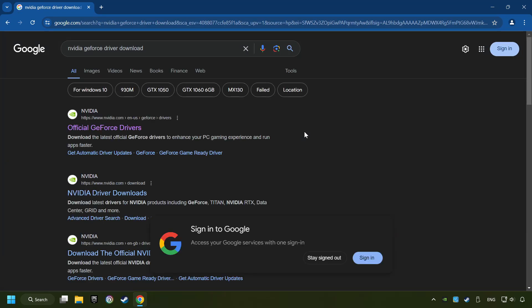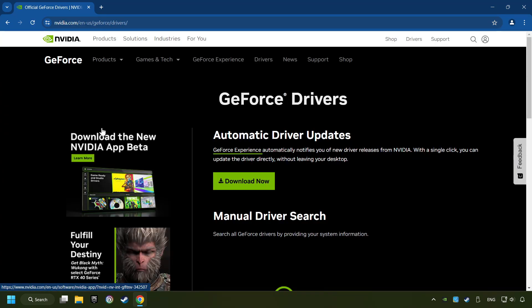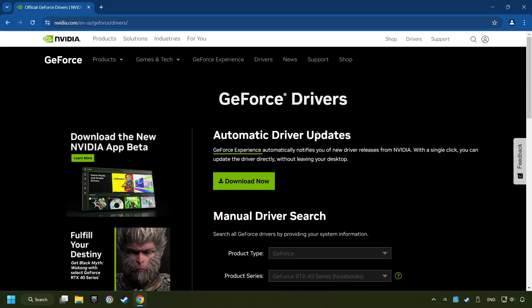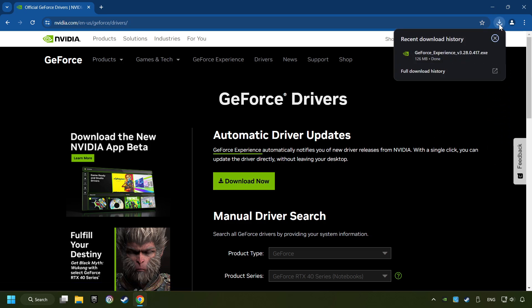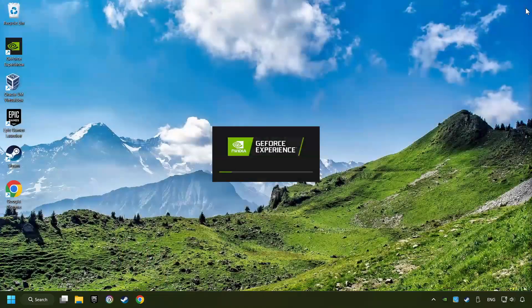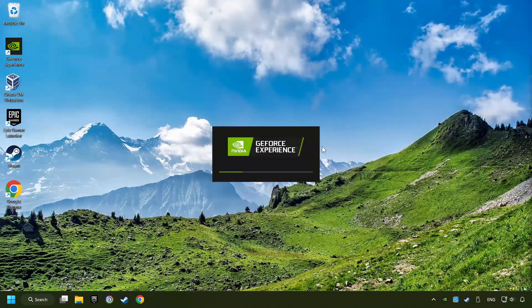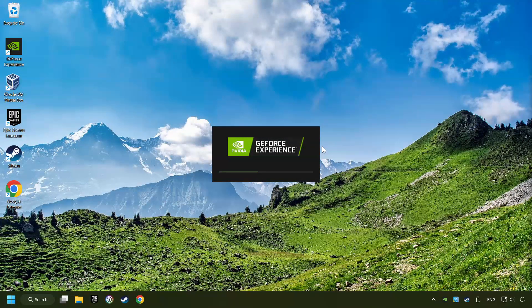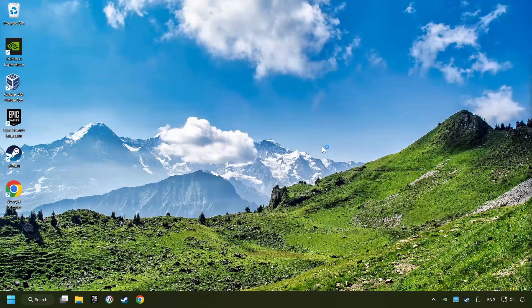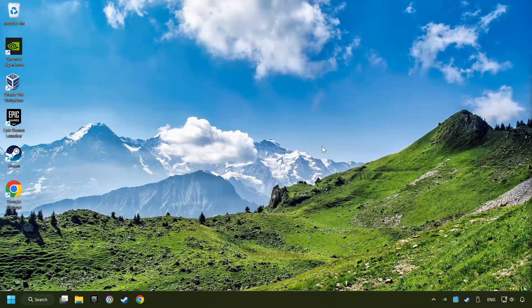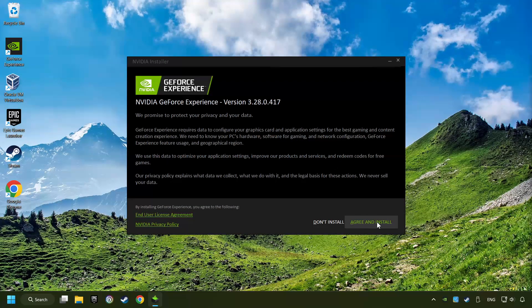I have an NVIDIA graphics card, so I'll click here. You have to click on the Download Now button and wait until it downloads. The download has been finished, then start the installer. Click on the Agree and Install button.